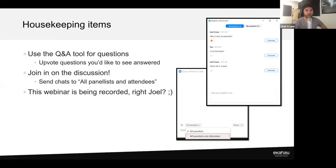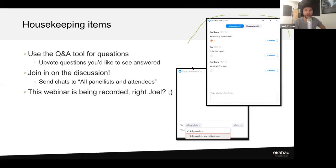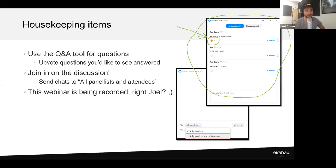First off, throughout the webinar we hope you guys have questions, and we would love to answer some of those at the end. To ask questions, use the Q&A tool - you can see a screenshot of it there. Find the Q&A button in Zoom, ask your questions, and you can even upvote other people's questions. We start Q&A with the most upvoted questions so we answer what impacts the most people.